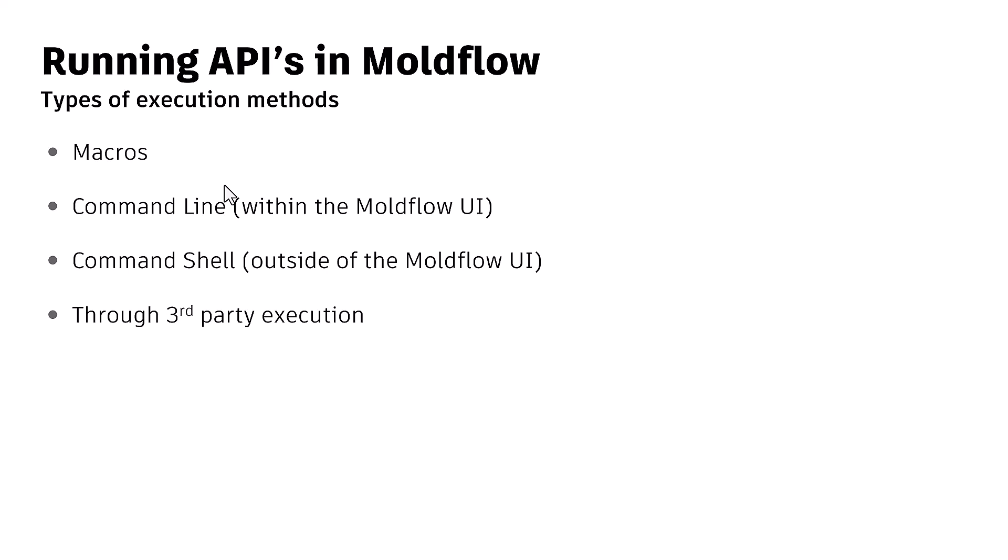Scripts can be run with the help of macros. If you are familiar with the Moldflow interface, if you go into the tools tab, you should get an option of running macros or you can record and store the macros as well. Other ways include command line within the Moldflow interface, shell command outside of Moldflow interface, and it can also be executed with the help of third-party solutions.